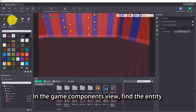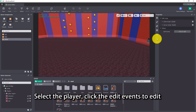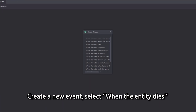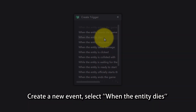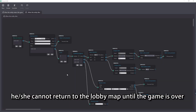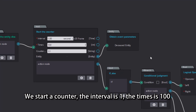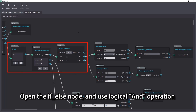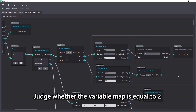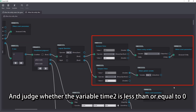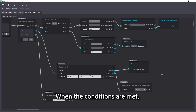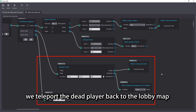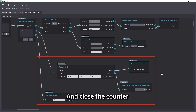In the game components view, find the entity. Select the player and click edit events to edit. Create a new event and select when the entity dies. When the player dies, he or she cannot return to the lobby map until the game is over. We start a counter with interval 1 and times 100. Open the if-else node and use logical AND operation — judge whether the variable map is equal to 2, and judge whether the variable time2 is less than or equal to 0. When the conditions are met, we teleport the dead player back to the lobby map and close the counter.